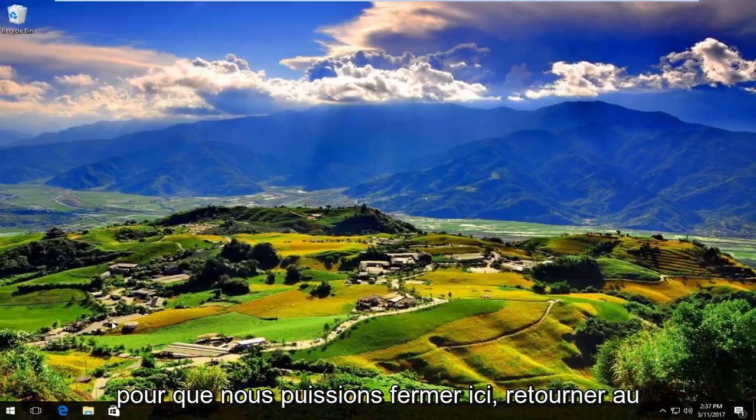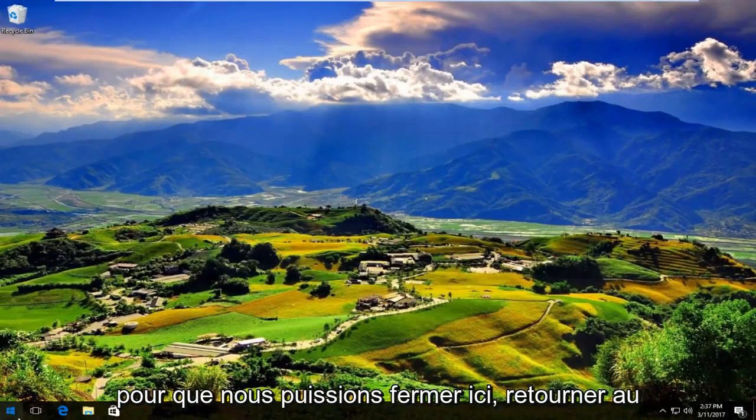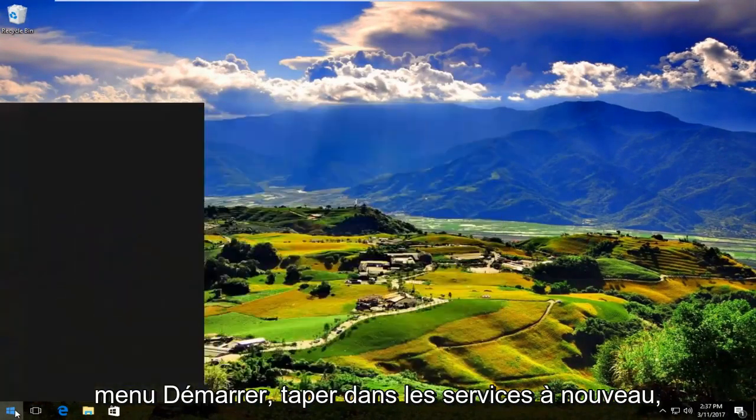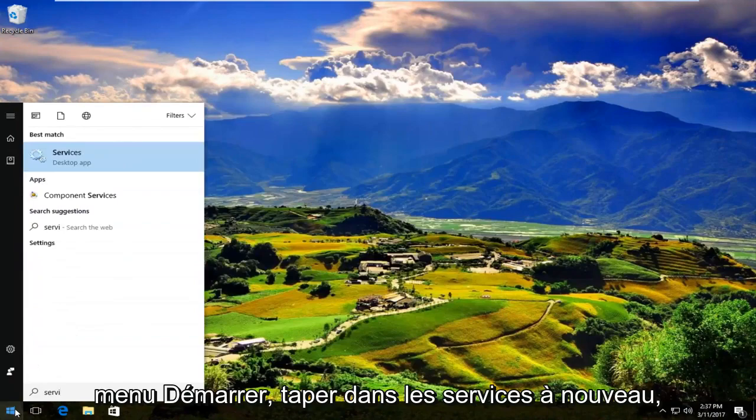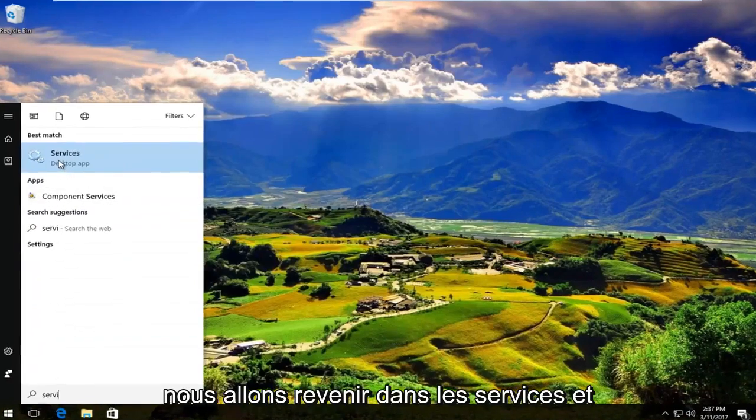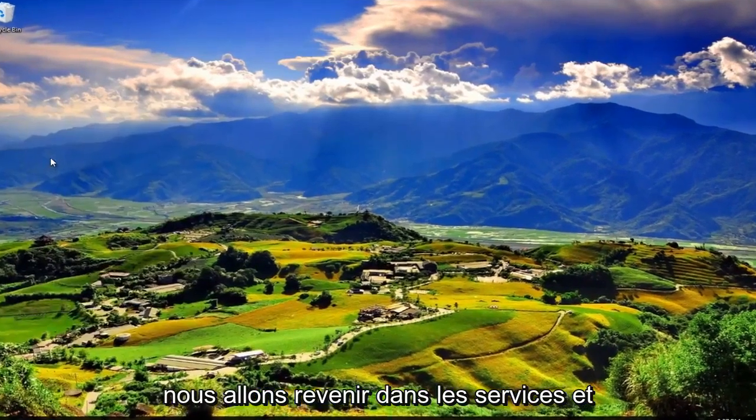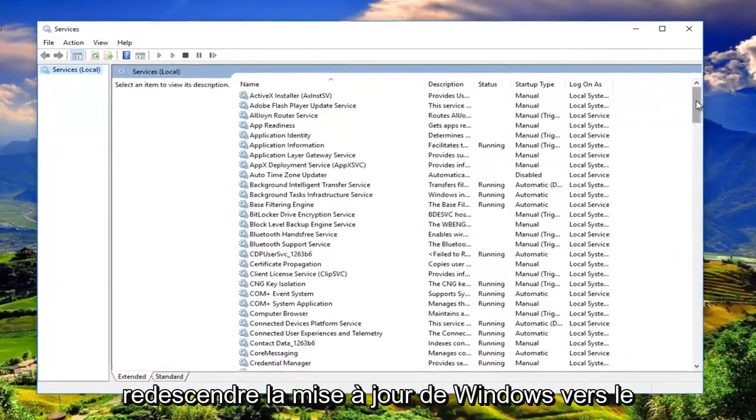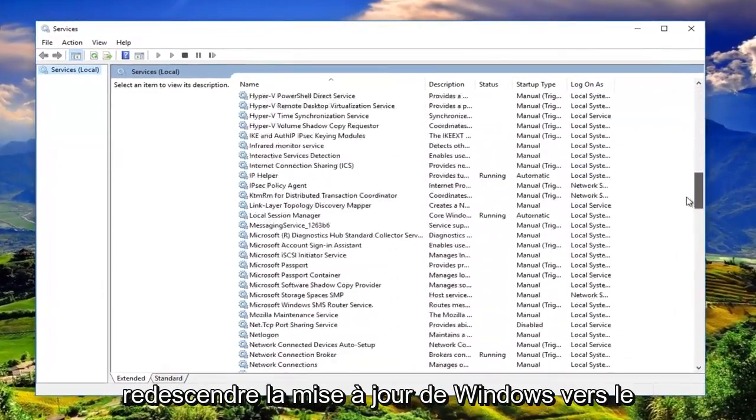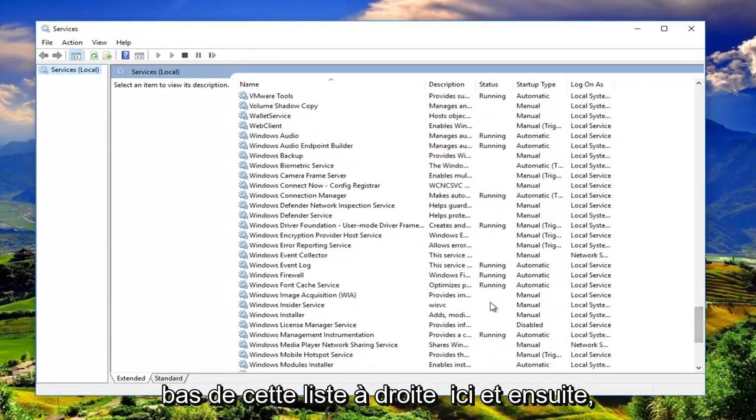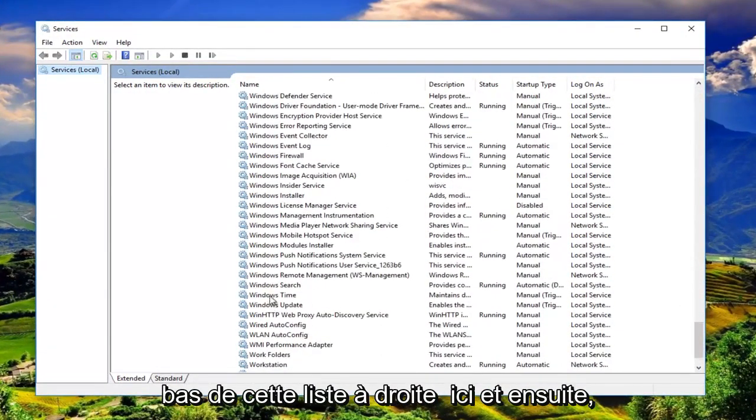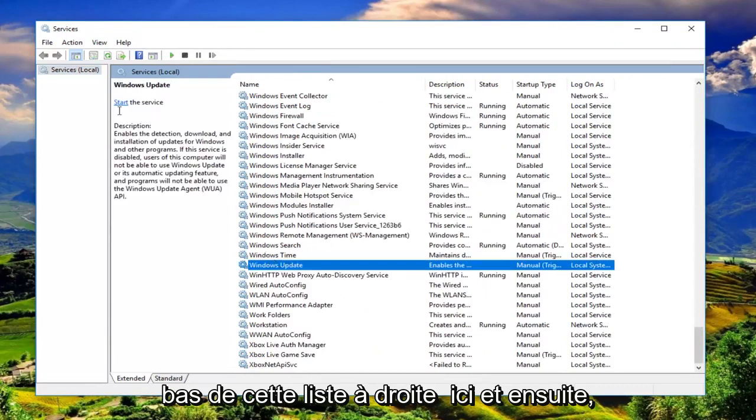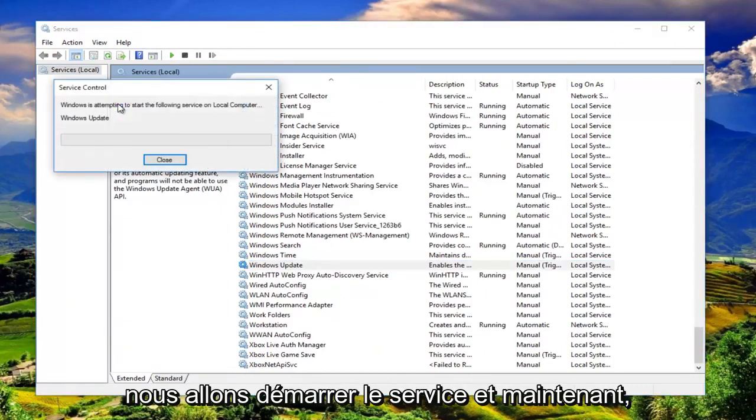So we can close out of here. Head back to the start menu. Type in services again. We're going to go back into services. We're going to go back down to Windows Update near the bottom of this list. Right here. And then we're going to start the service.